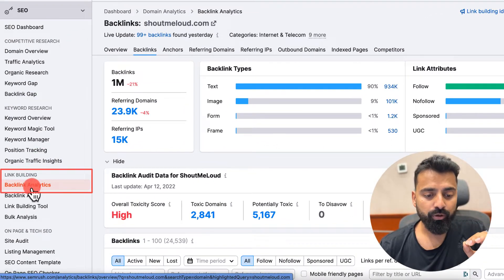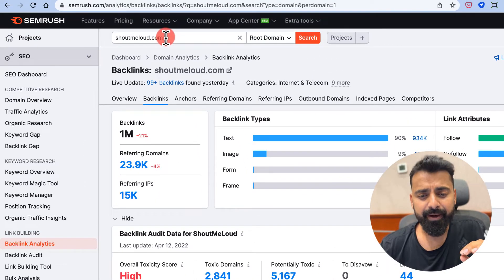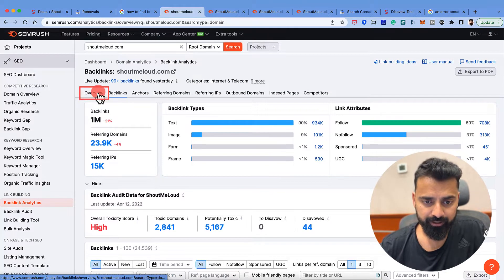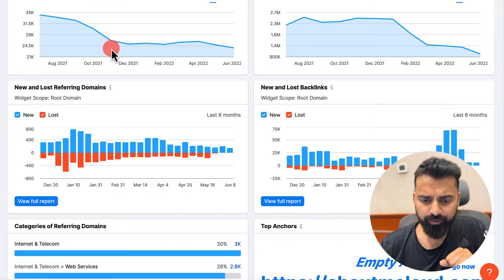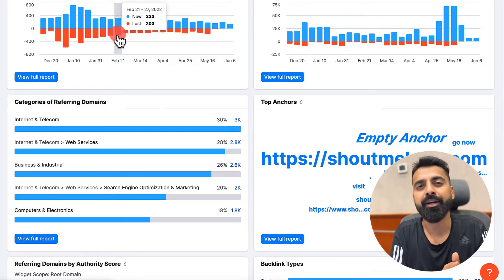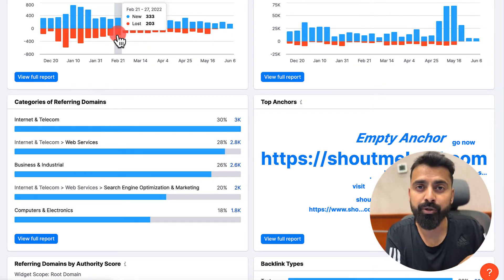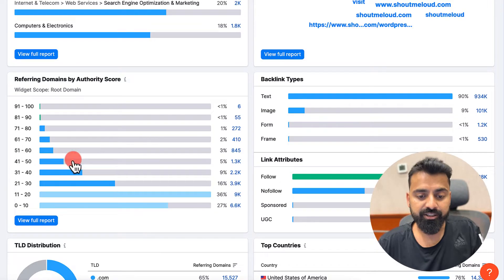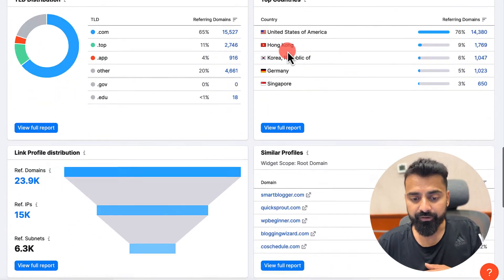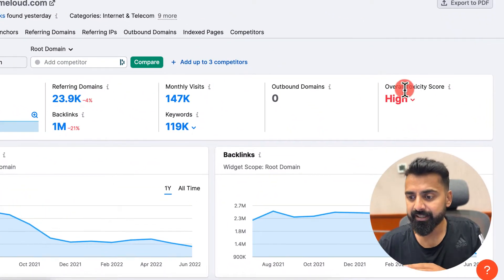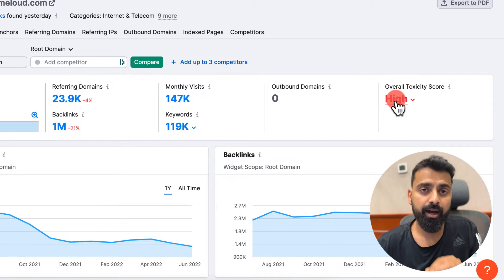Here is what I did. I went to the link building tool under backlink analytics, added my domain name, and it showed me my domain URL. Let me go to Overview. This overview shows me all my stats around backlink analytics — what kind of backlinks I'm getting, if I'm getting backlinks more from India or the US, what the top anchors are, referring domains by authority scores, and top countries. But what I'm most interested in is the overall toxicity score. I can see my toxicity score has gone too high, which is not good.